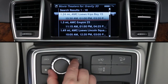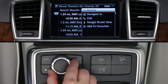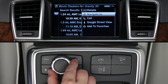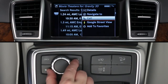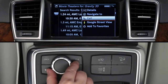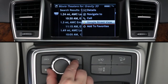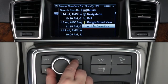Click on a theater and a submenu appears. You can select Details, send the address to your navigation system, call the theater using your Bluetooth paired phone, see it on Google Street View, or add it to your favorites.